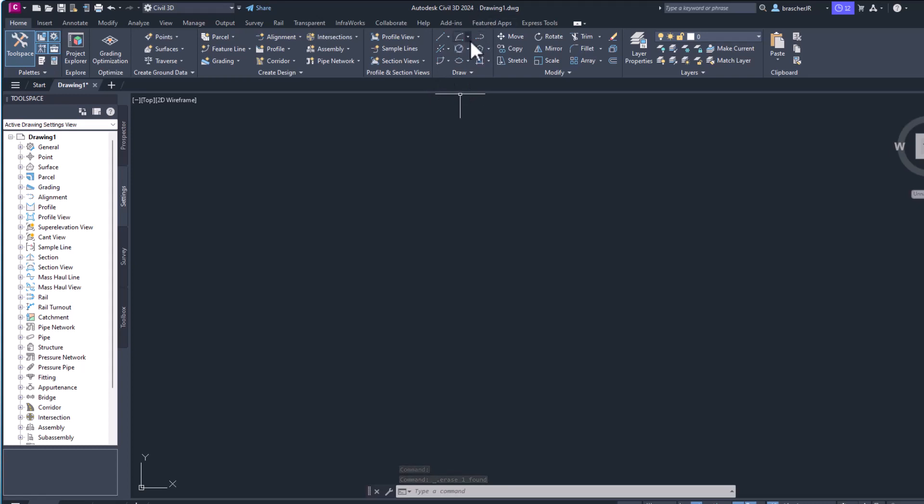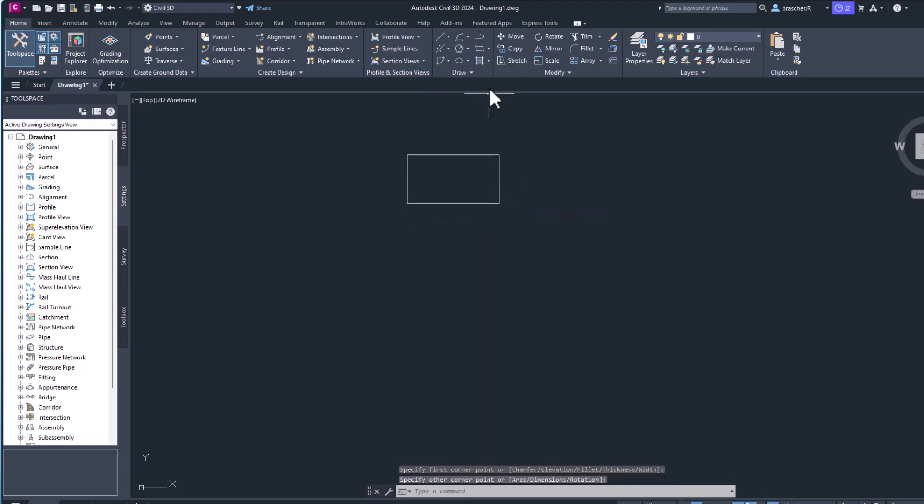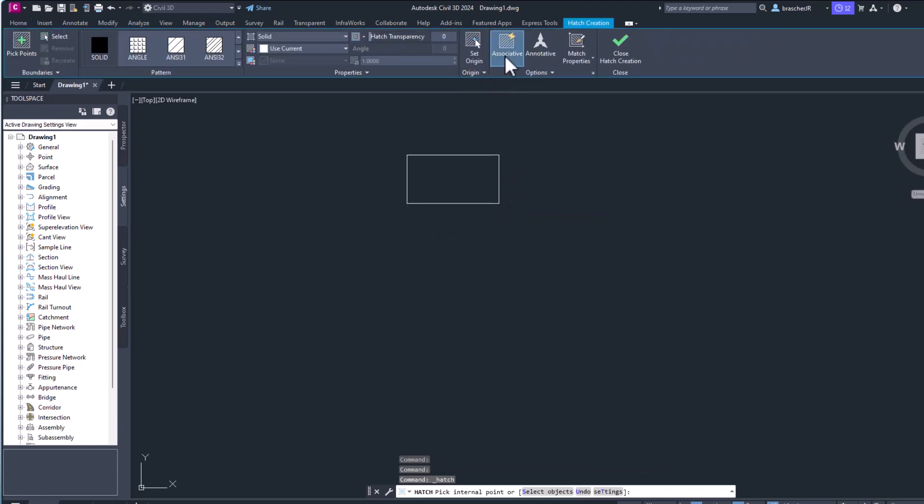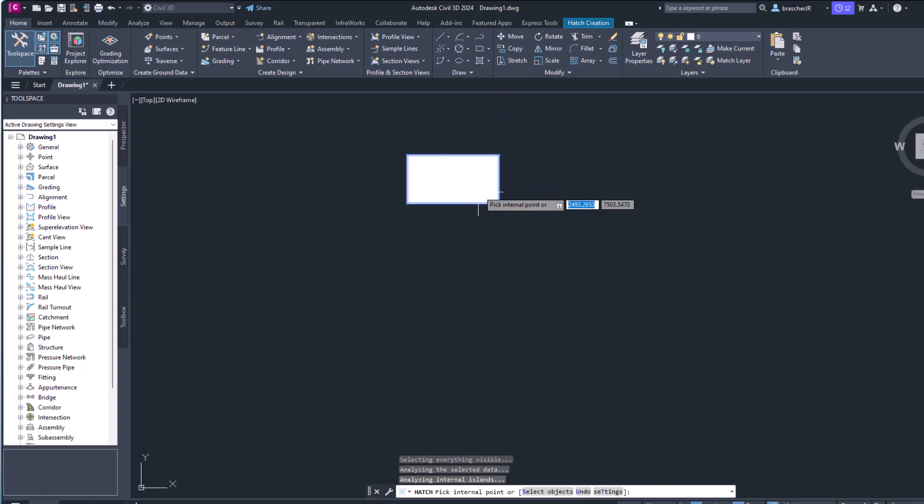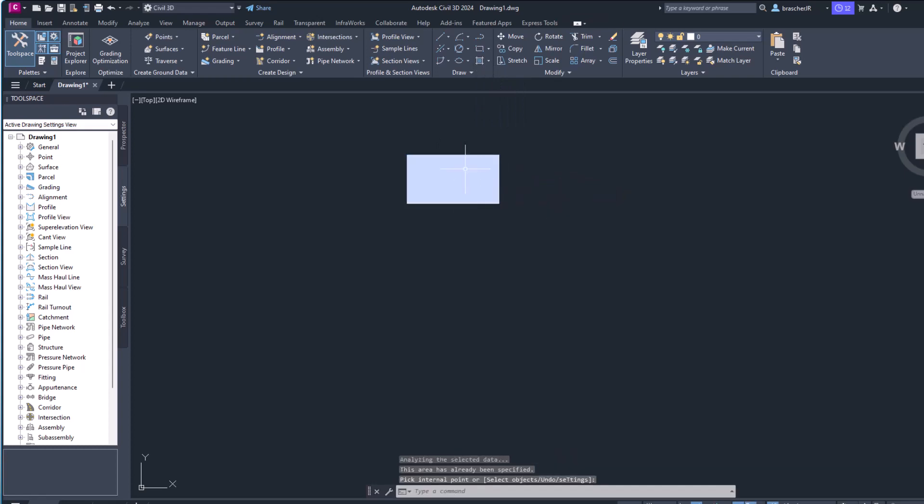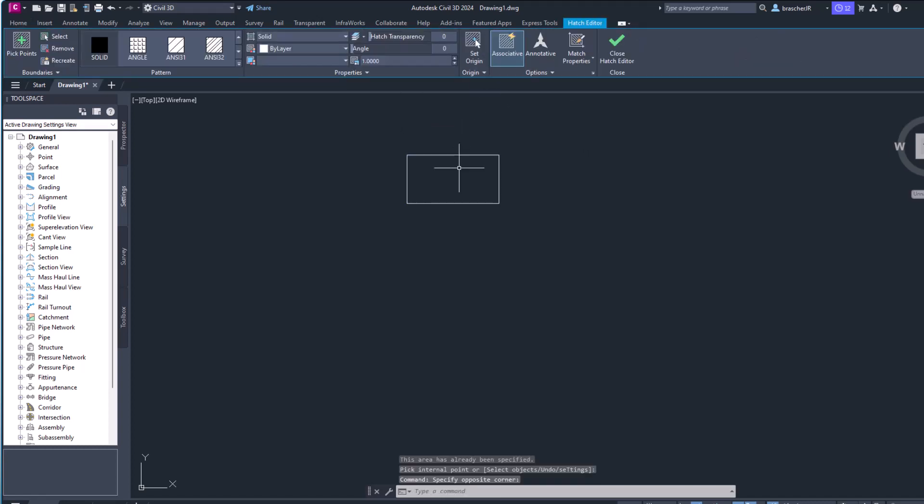Then you could hatch a certain surface that you've created. For example here, let's try and create a rectangle. And then can we hatch that surface? Let's go back to home, hatch, hatch the surface, pick internal point to die. And now we have hatched our rectangle. So that's drawing some basic shapes in AutoCAD Civil 3D, and then we actually did hatch a surface there.